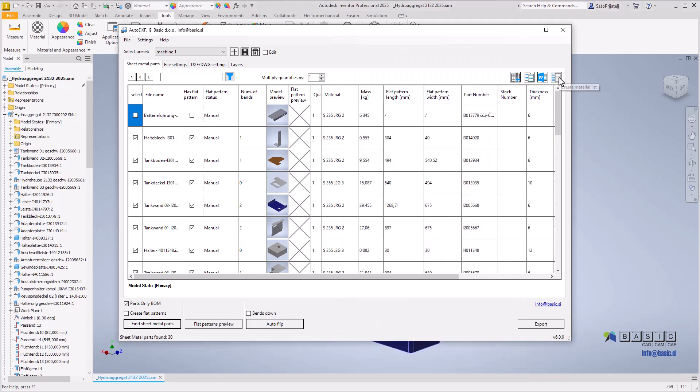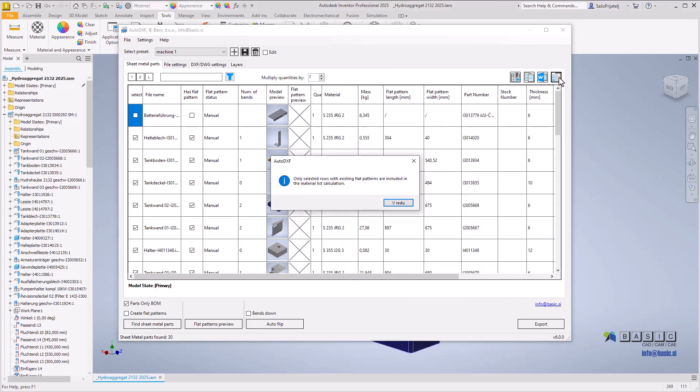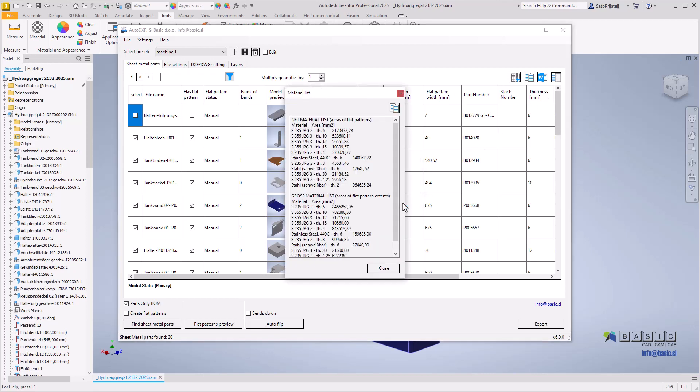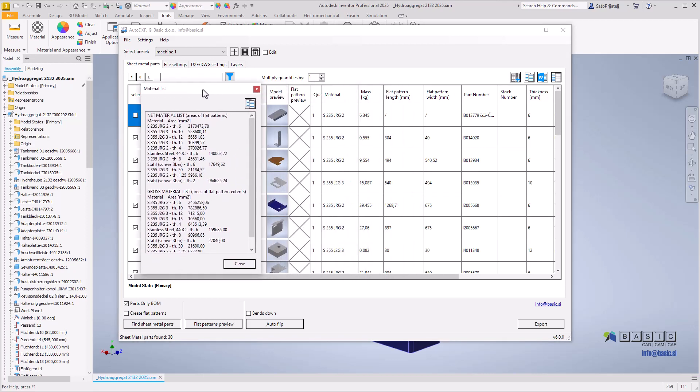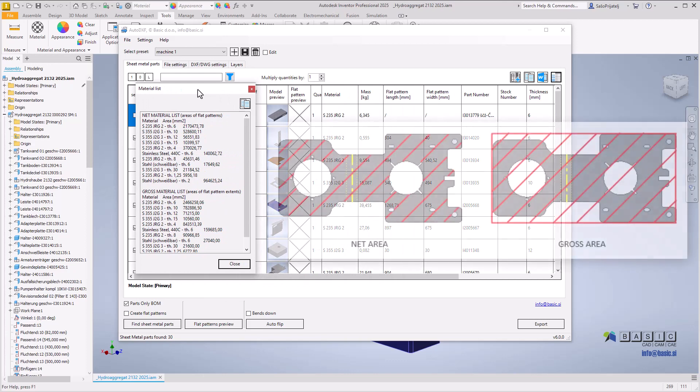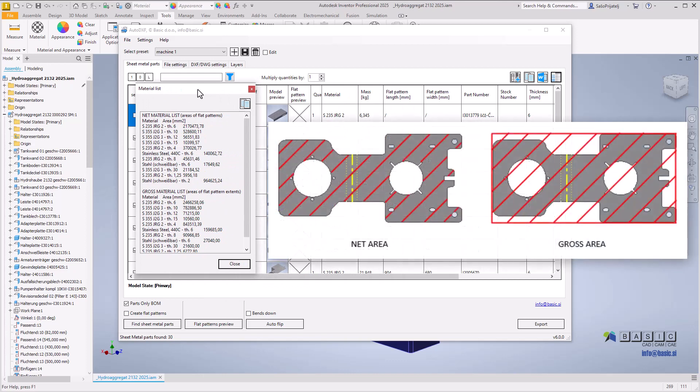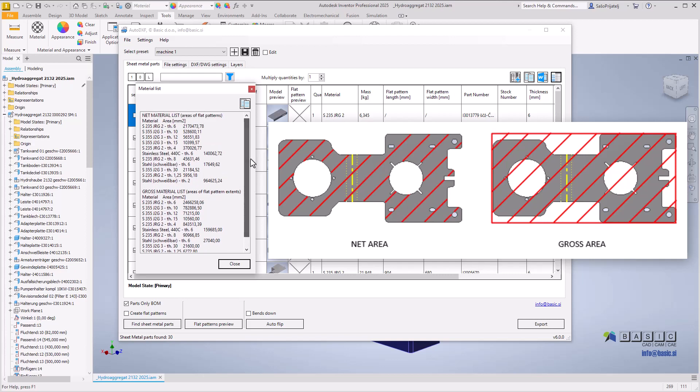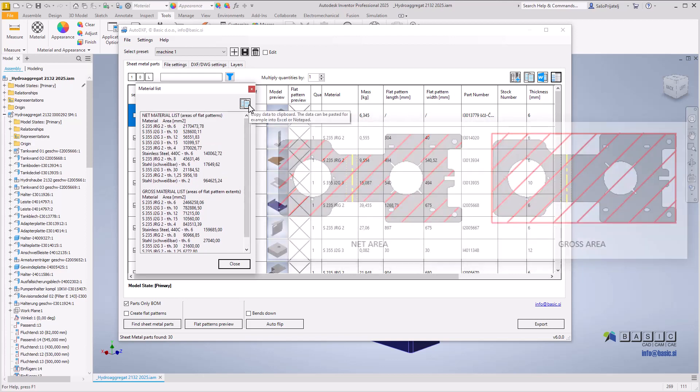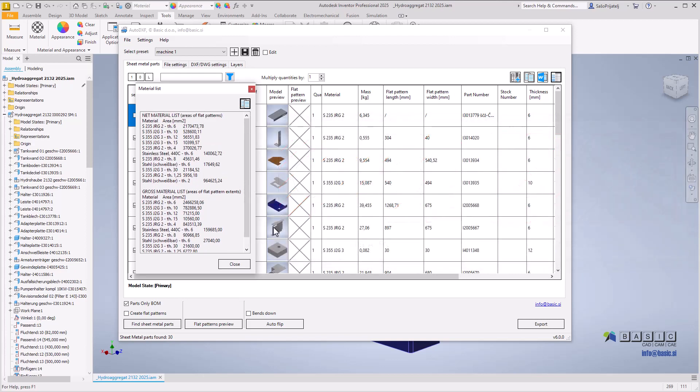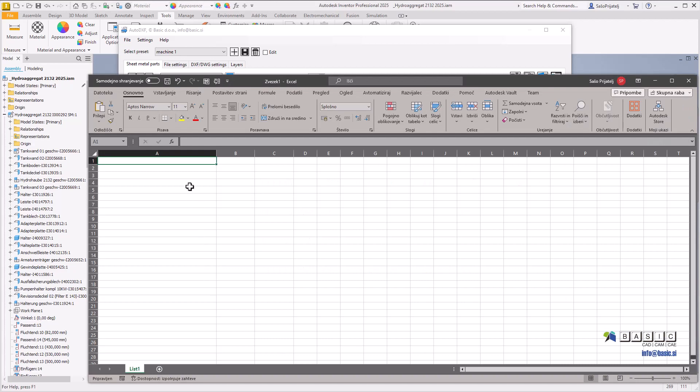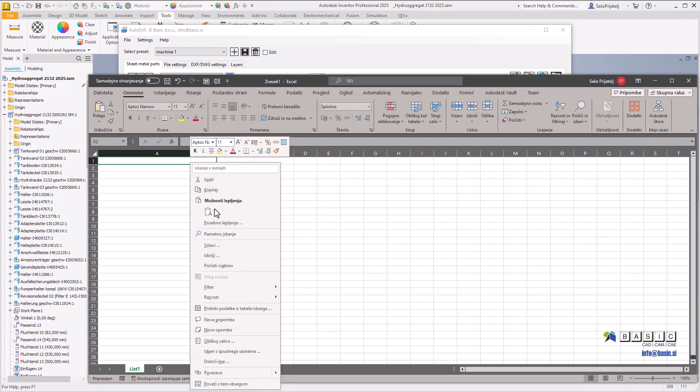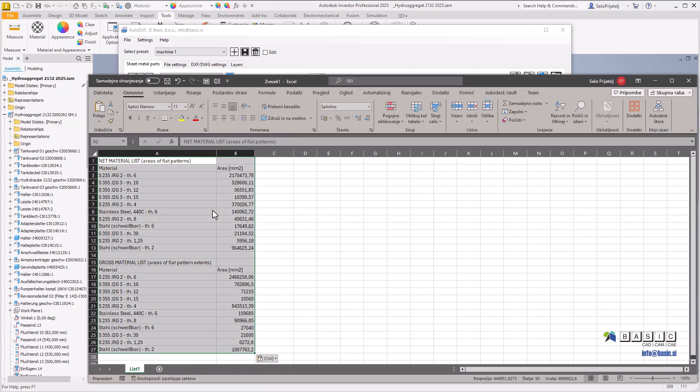Another new feature is the ability to create material lists. Clicking this button generates gross and net lists of material areas for selected components. The net list represents the sum of flat pattern areas, while the gross list represents the sum of flat pattern extents by material and thickness combinations. You can copy the material list to the clipboard and paste it into applications like Excel.